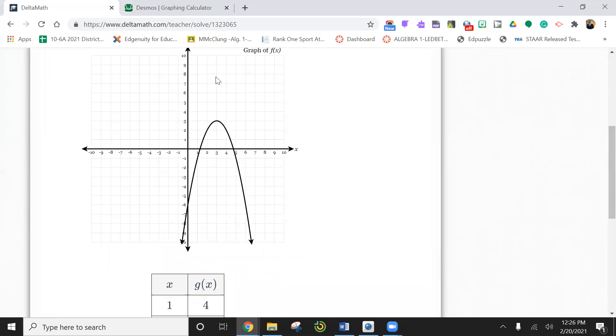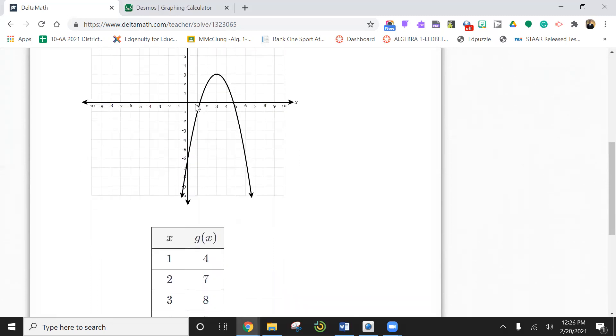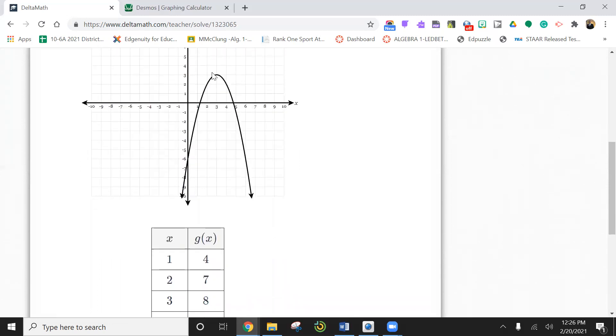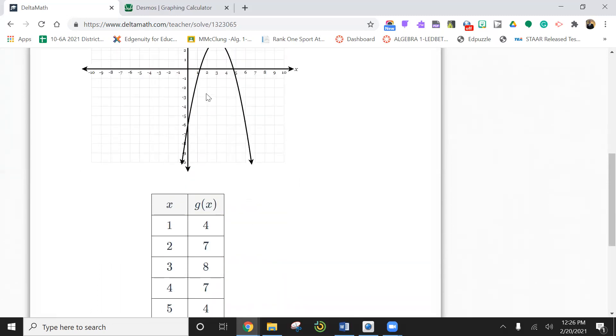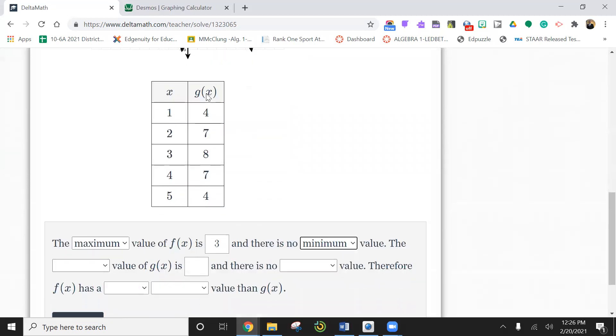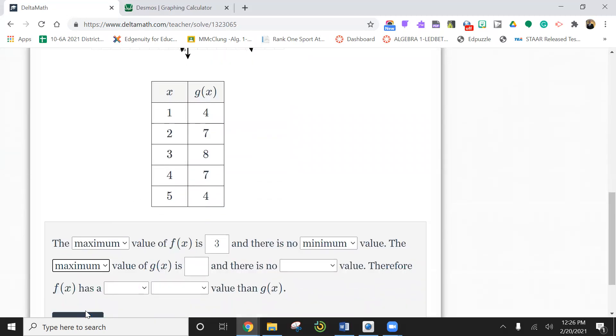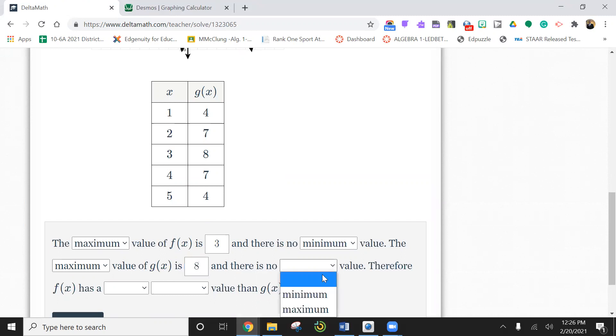1, 4 would be here. 2, 7 would be here. So this one looks like there is a max but no min. Max value. And where is that max value? The max value looks like it's right here, 8. And there is no min value.